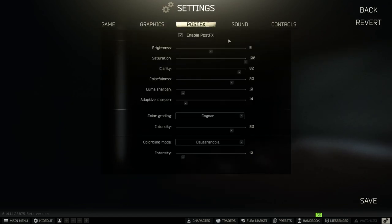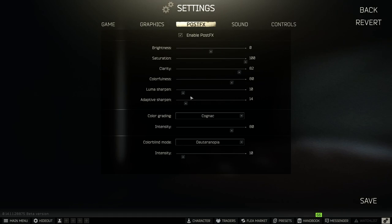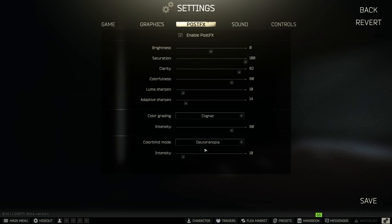In the post effects, I use the brightness zero, saturation 100, clarity 82, colorfulness 80, luma sharpen 10, adaptive sharpen 14, and color grading is here and color blinding mode is here. I'm not color blind but it gave me benefits in the game. So here is all my Escape from Tarkov settings.